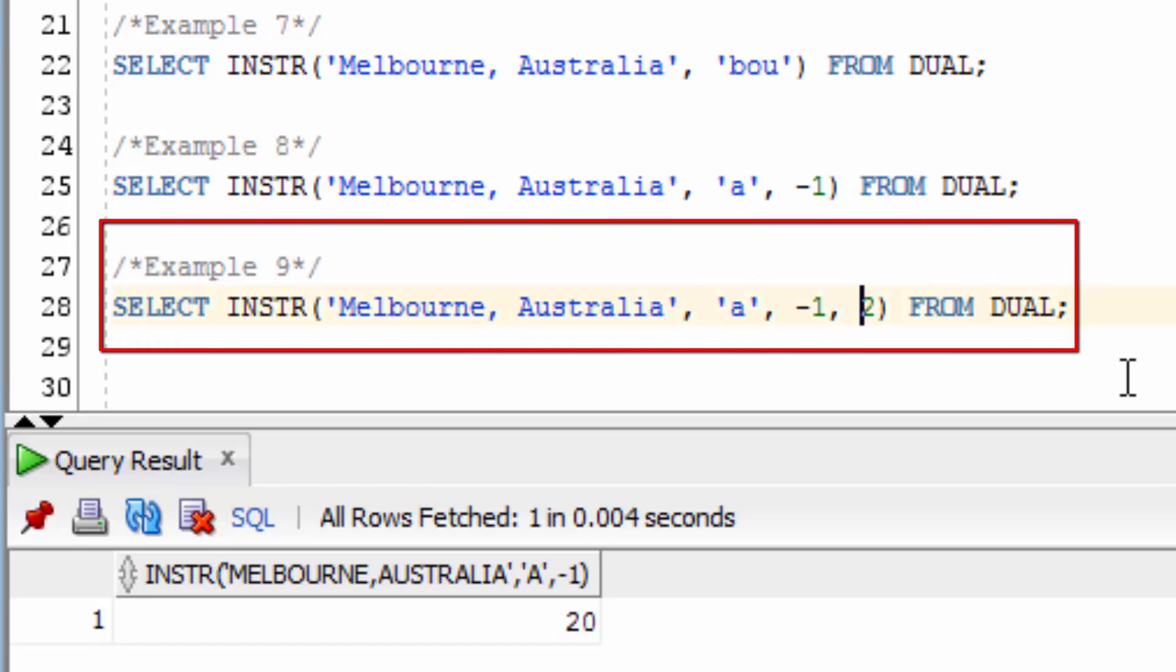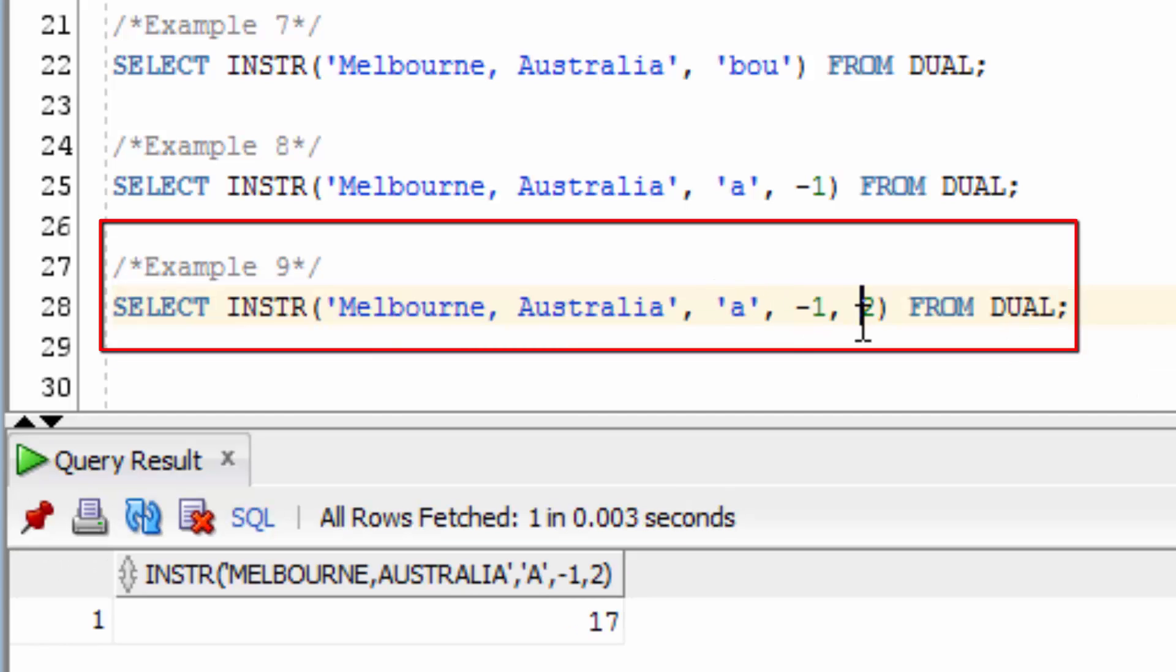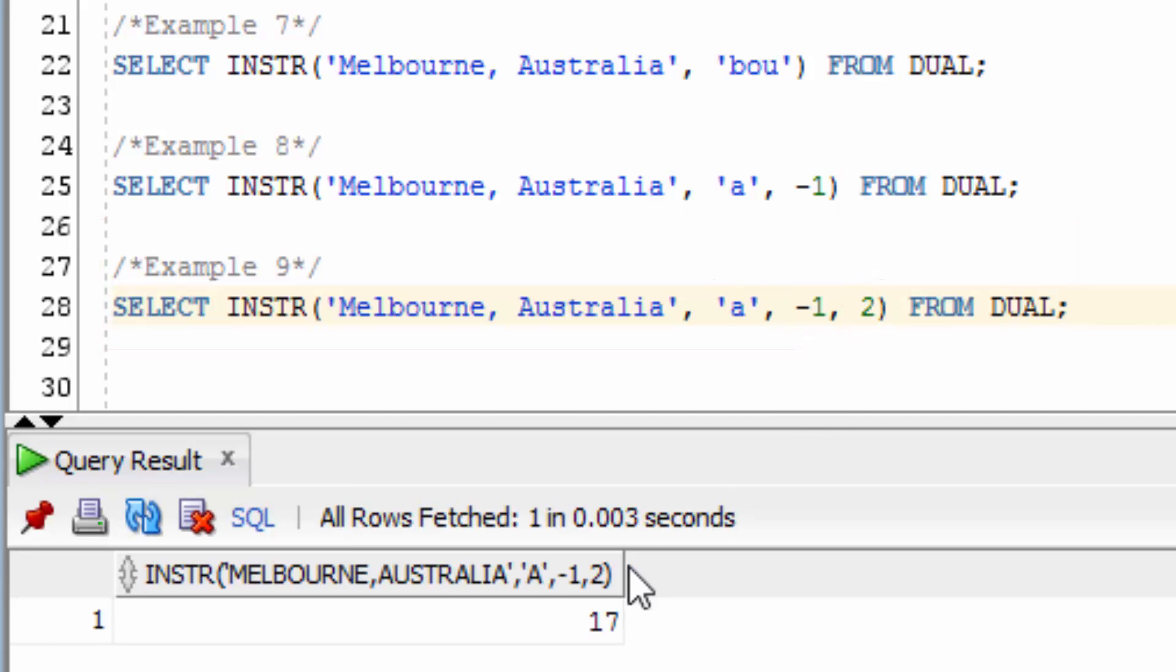What if we want to find the second occurrence from the right side of the string? We can specify occurrence number 2, and the result will be 17, because this is the 17th spot from the left hand side, where the second lowercase a is found.